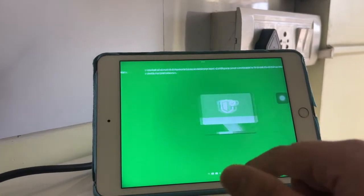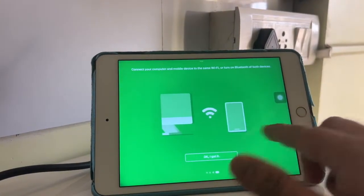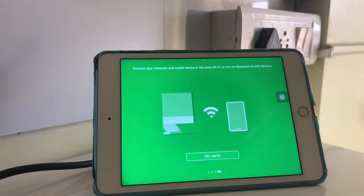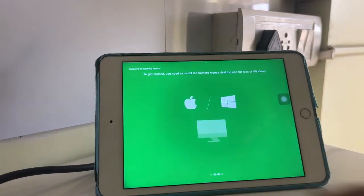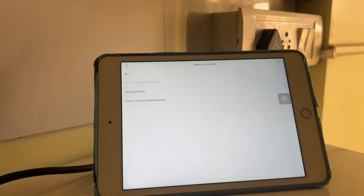There are some instructions here you can click on. After installing it here, we will go to our PC.